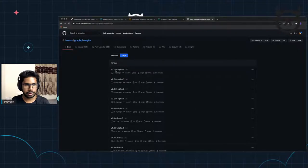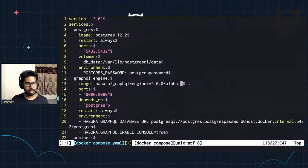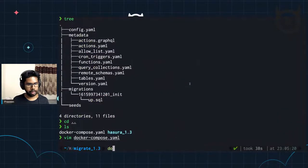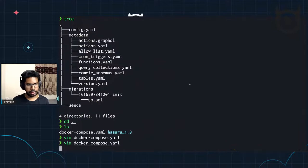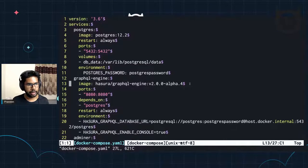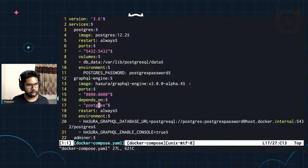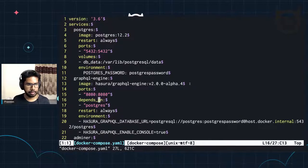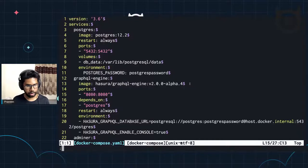So this is 2.0.0. I've updated the image. I have not changed anything else — just updated the Docker image. My Postgres configuration, the ENV variables I've used — the database URL, the console — everything remains the same. The ports and whatnot stay the same.